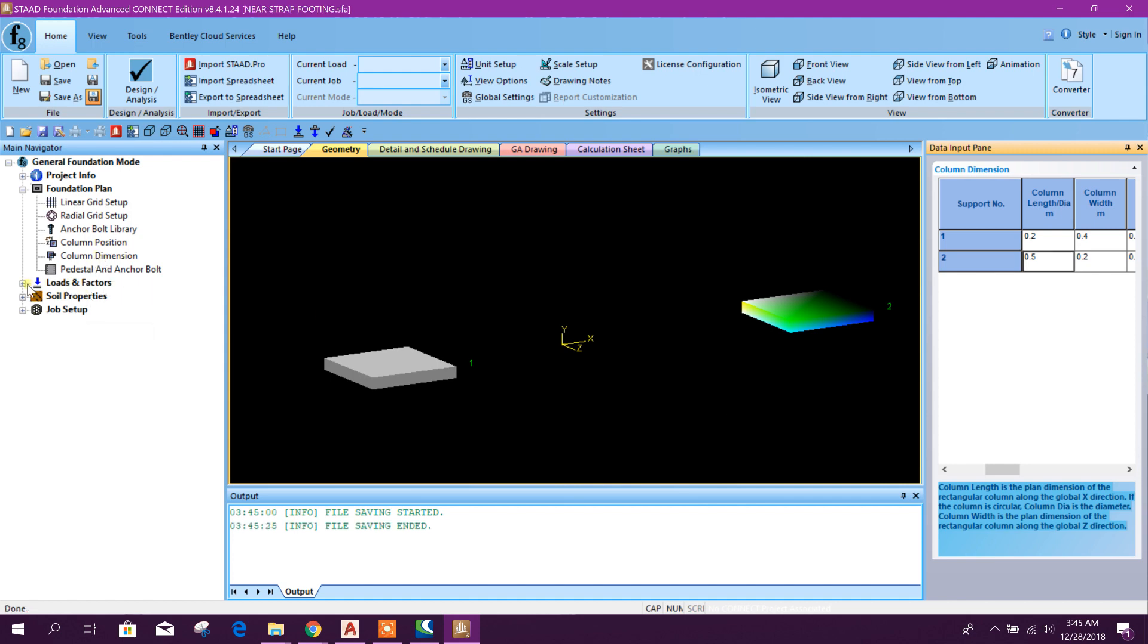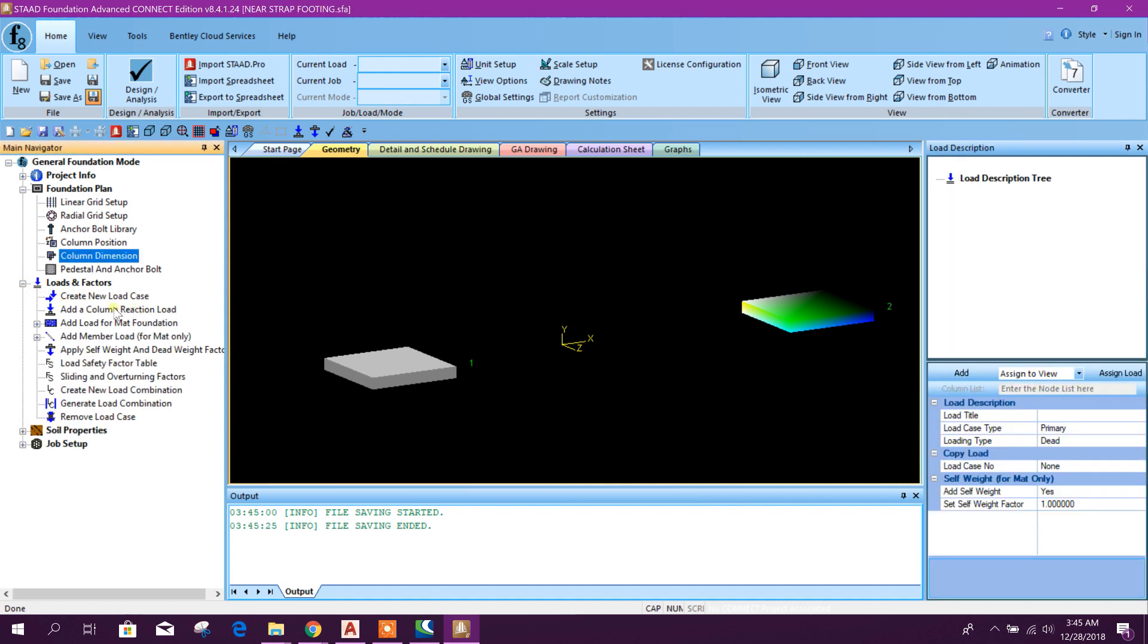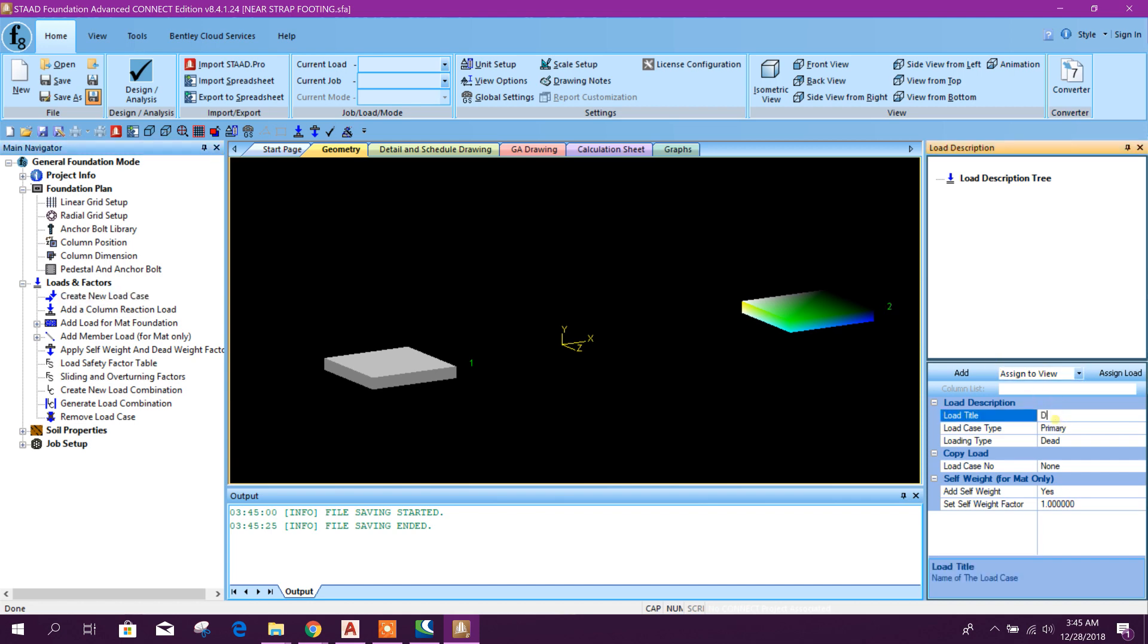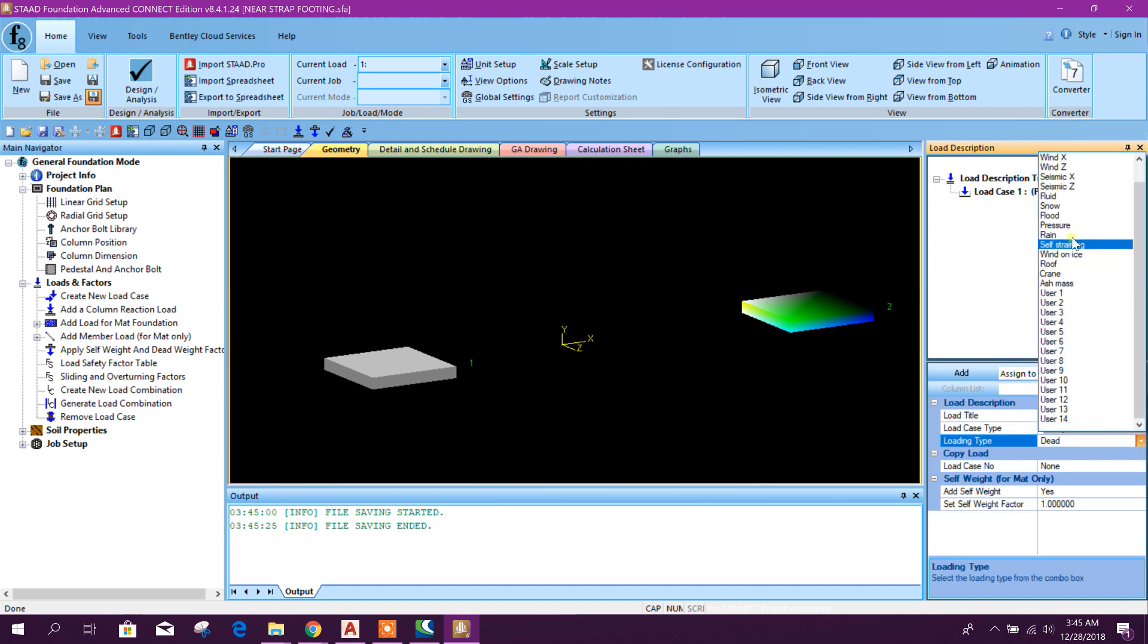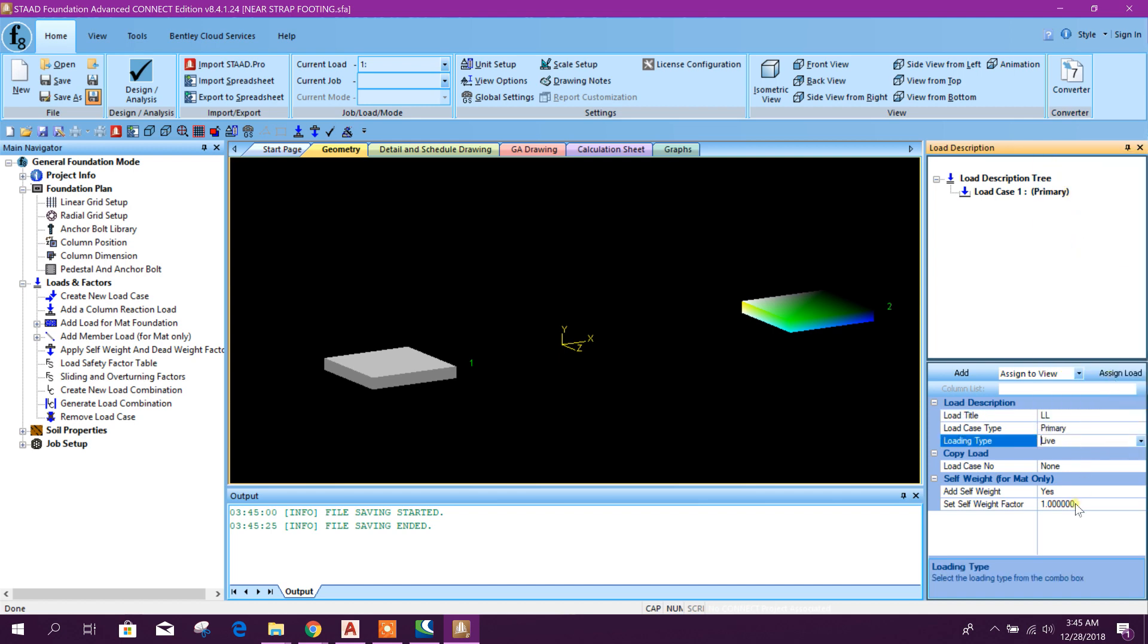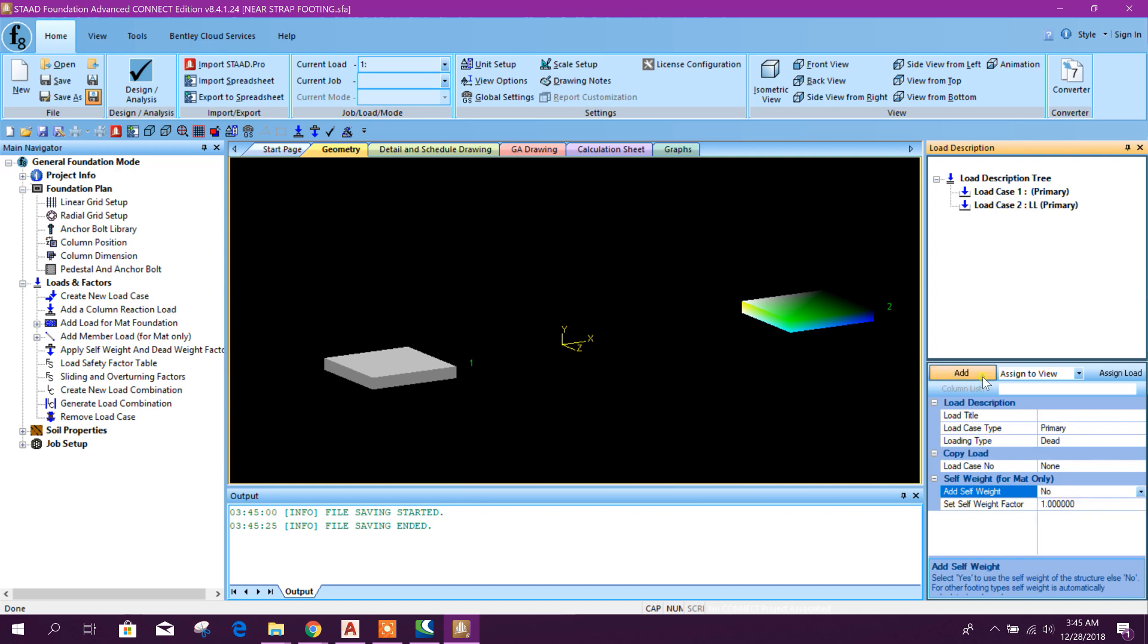Now we will go for create new load case. Here we will write DL dead load, add self weight, yes. Self weight factor 1.0. Here we will add another one: live load. Add.